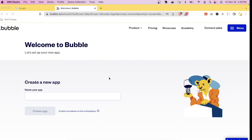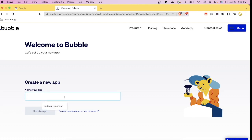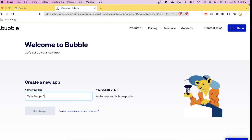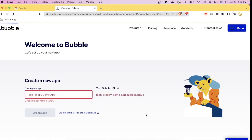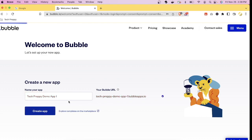Once you've successfully registered to Bubble.io using your email or Google account, this will be your landing page. You'll be asked to create a new app by entering an application name. If you've already created an account, you'll see tiles of your existing projects. Let's name our app 'preppy demo app' and make the name unique by adding a number. Then click 'Create App'.